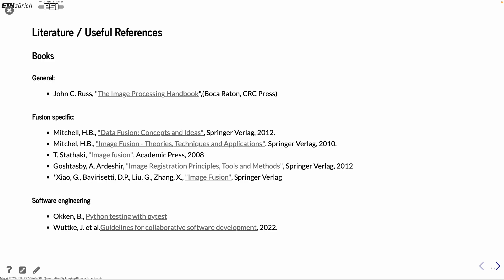As usually, we have some literature to take a look at. In particular, now there is a lot of books around image fusion. It's a popular topic. And also this book is on image registration. There's a whole book on that topic. How to do the registration, different methods, under which conditions, et cetera.